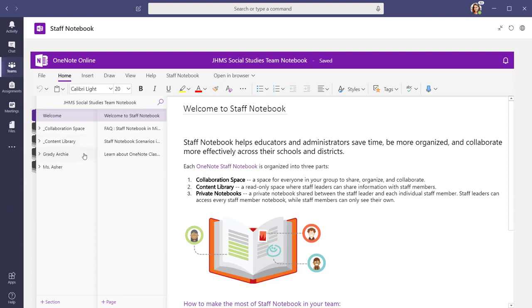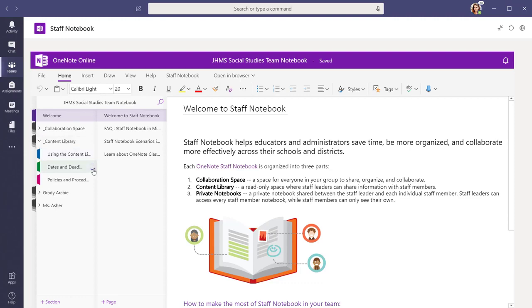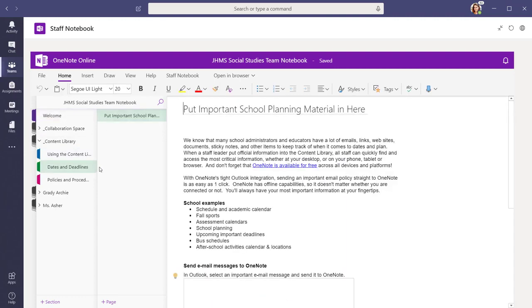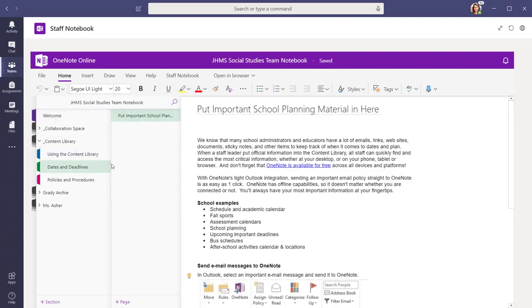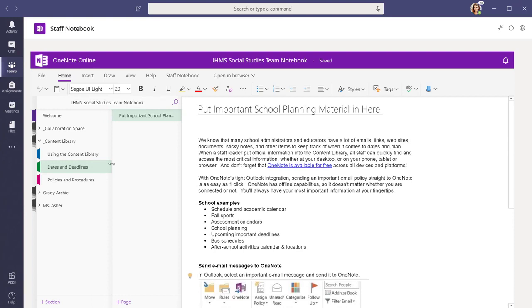Within each section, there are pre-populated pages to guide you in your work with your staff. In the content library, for example, you will find ideas on how you can use the notebook to share important information with your faculty.